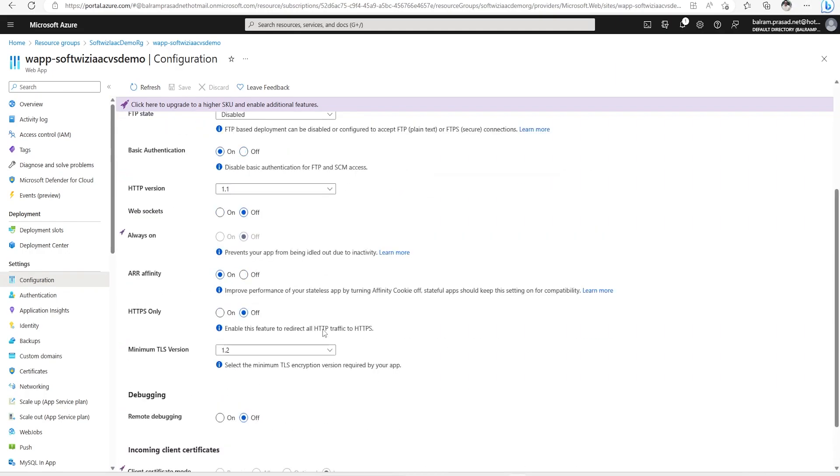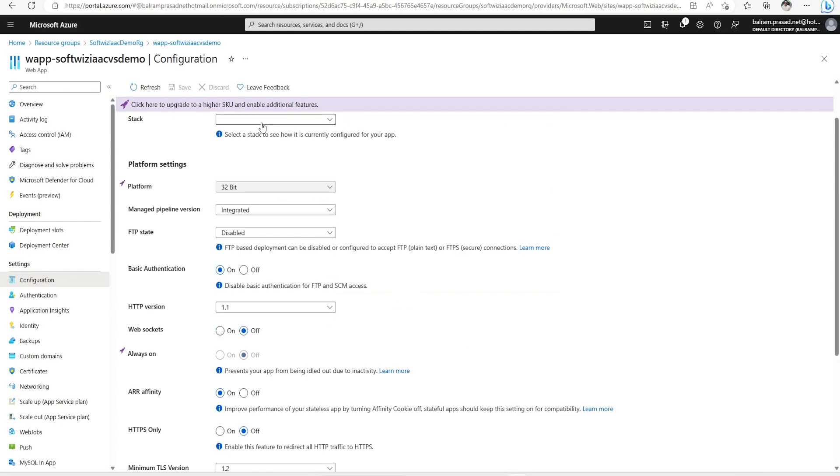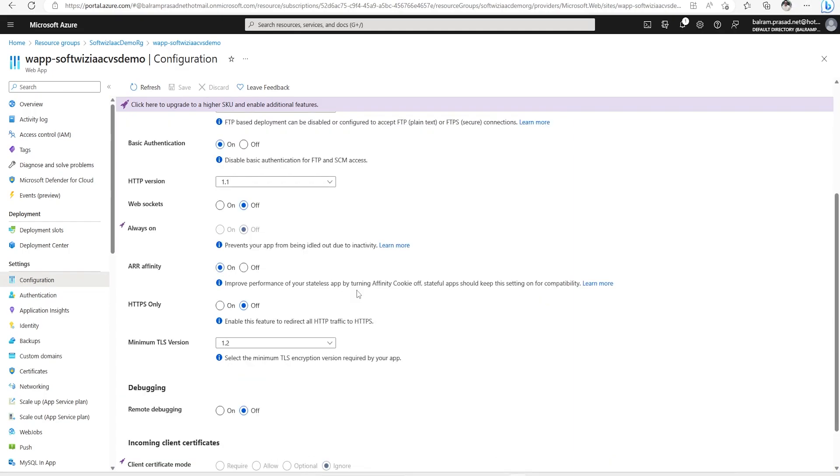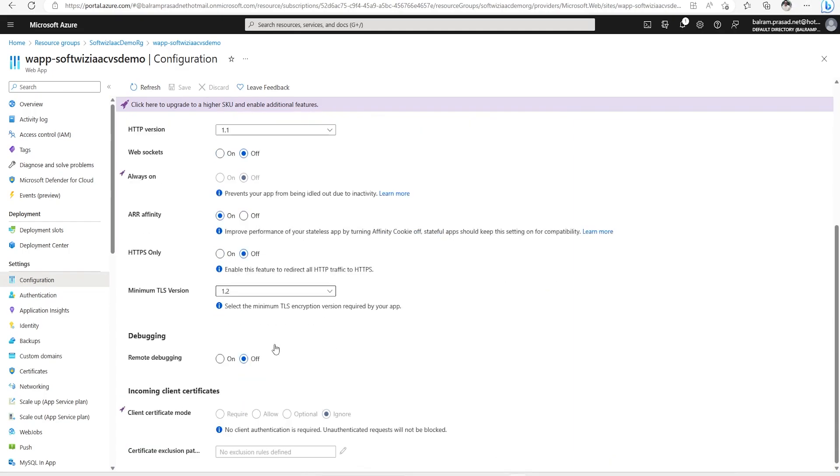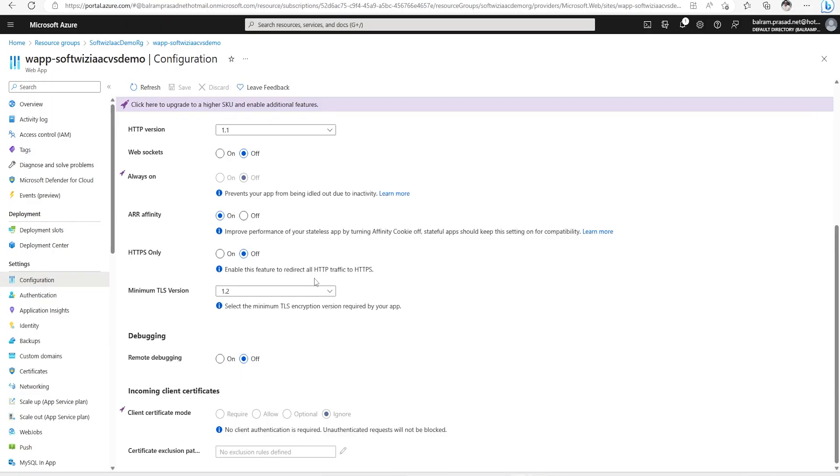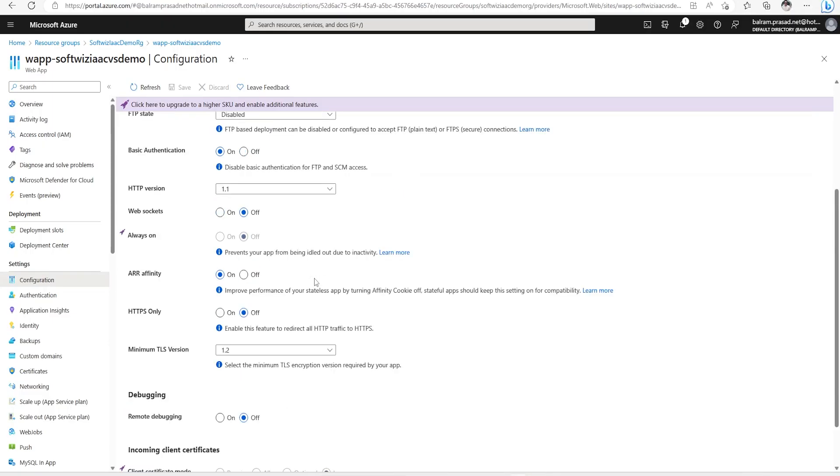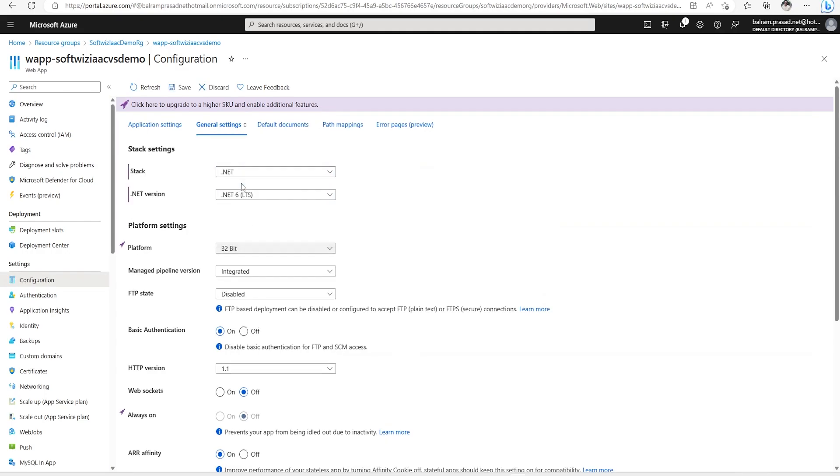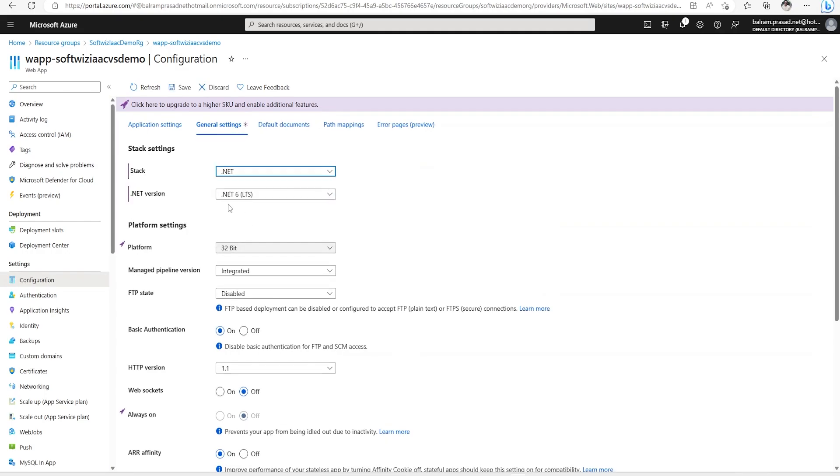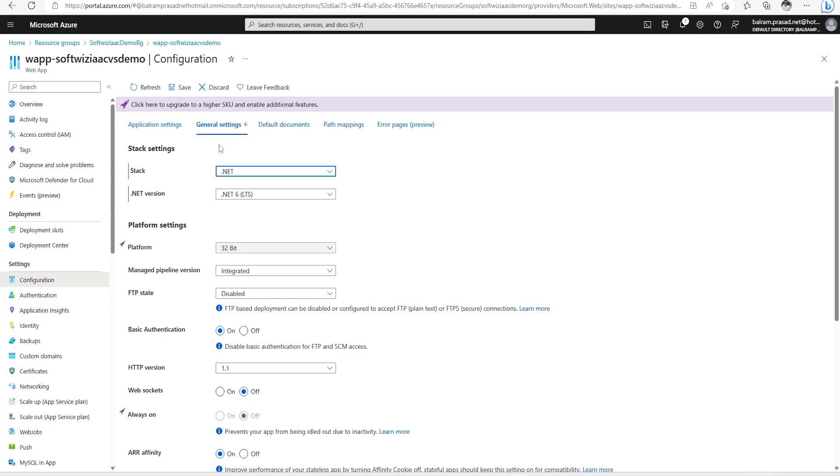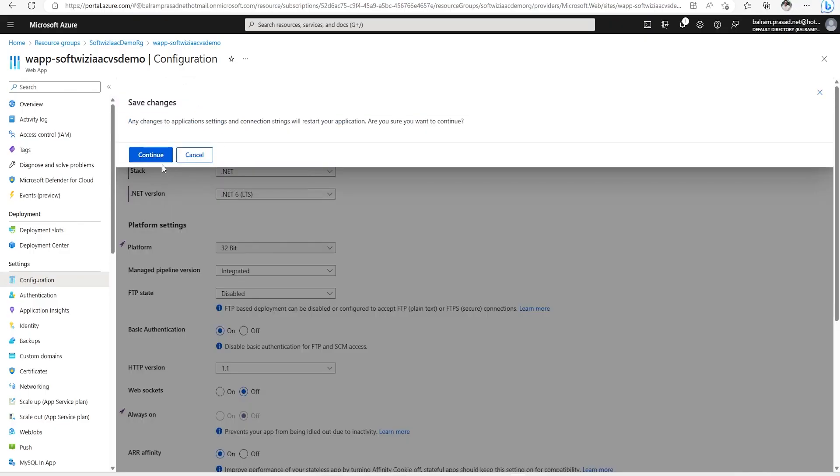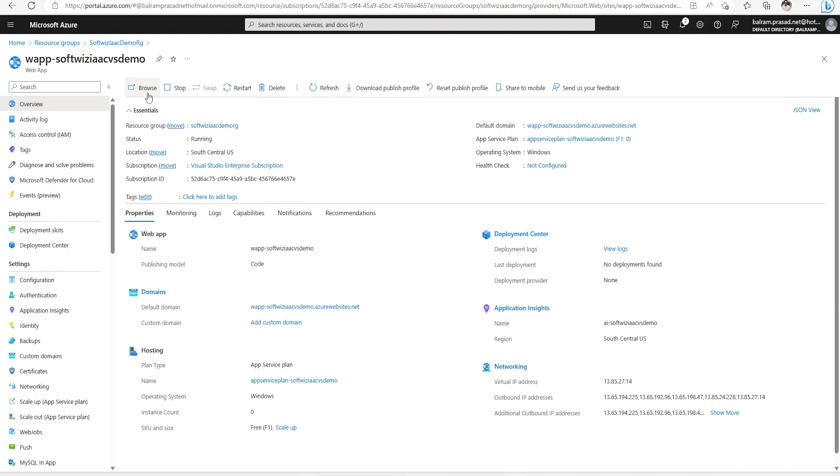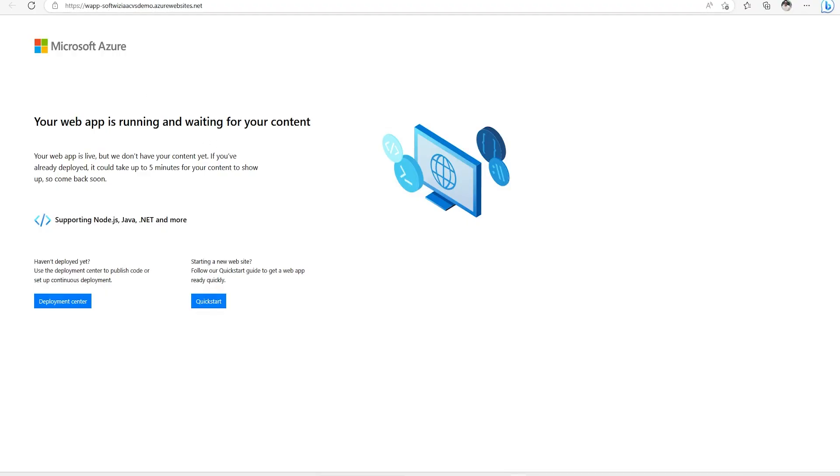Let's check in Key Vault as well. That is also coming. Let's see in general settings - the .NET stack is not coming. We have given minimum TLS 1.2 which is showing. We have given .NET 6, maybe the version but not the stack parameter, which is why it is not coming. I will update that template later. Let me save this and browse this app service to see if it's up.